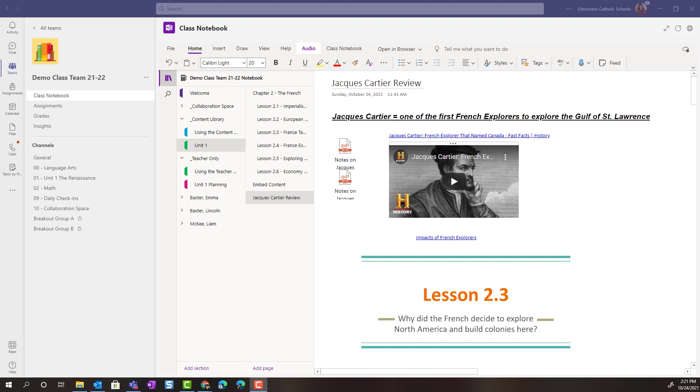Hi everyone, welcome back. Now that we've had the opportunity to see how you can build dynamic and interactive content inside of either the content library or the teacher-only space, let's take a closer look at how we can distribute that content or those pages to our students' individual OneNote Class Notebooks.